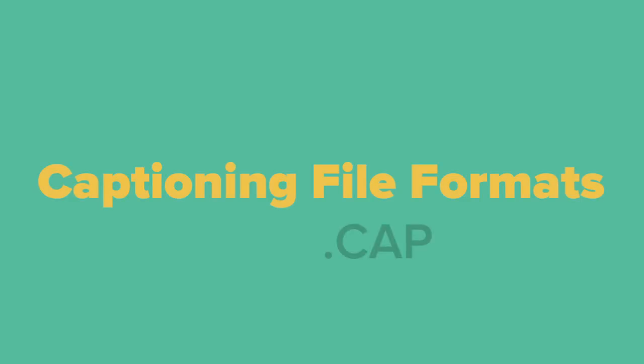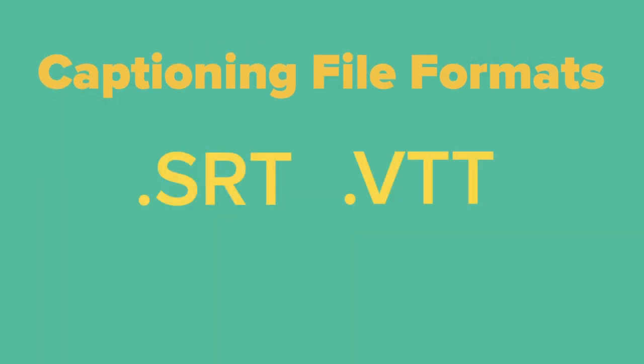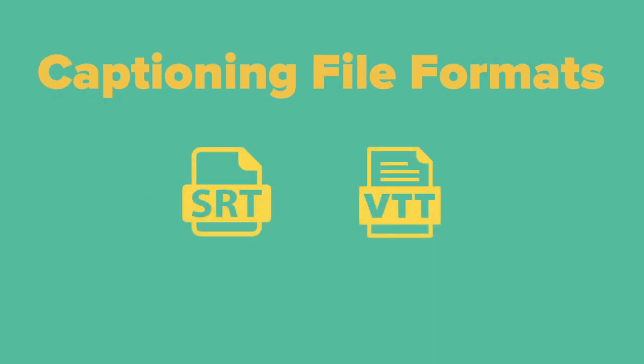There are many captioning file formats. The most popular widely accepted formats for the web are SRT and VTT files.